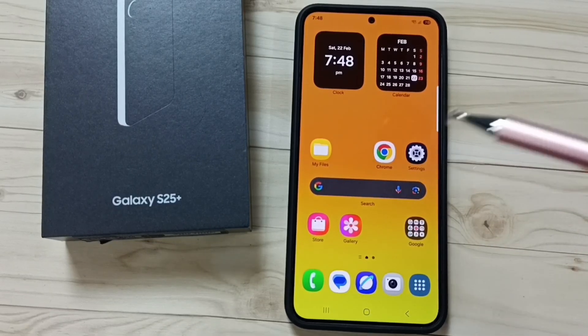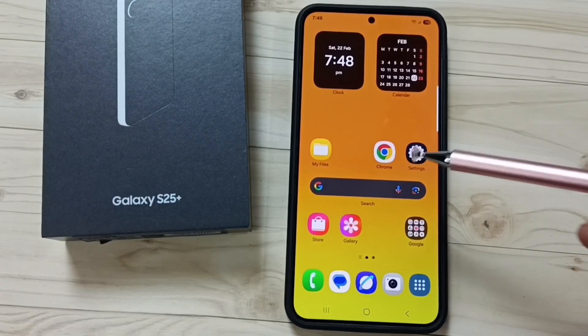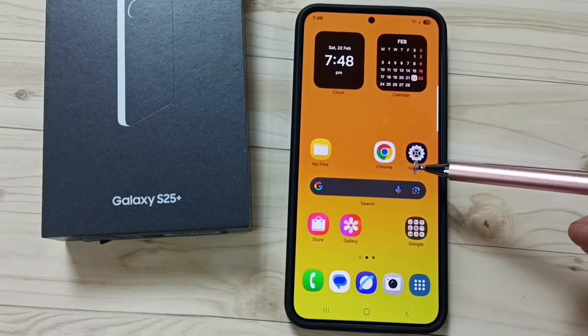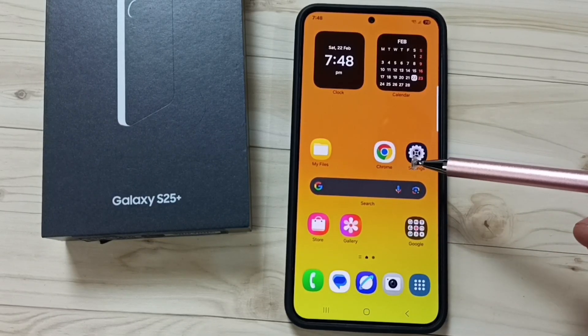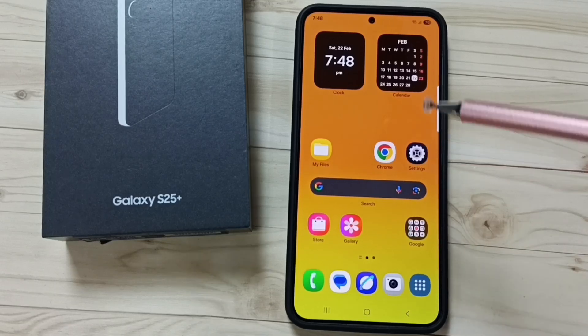Hi friends, in this video I would be showing two methods to add the icon of an app to the home screen.